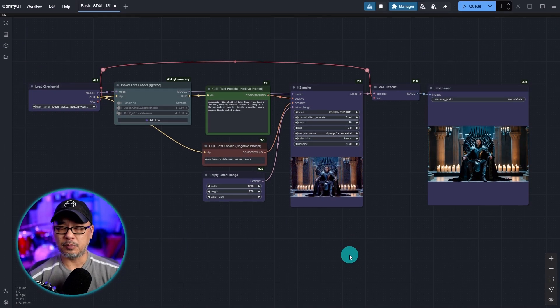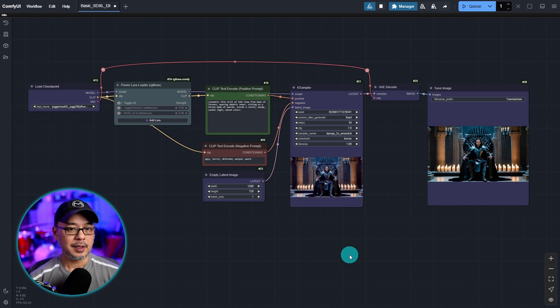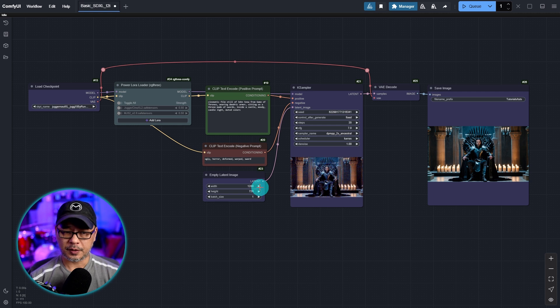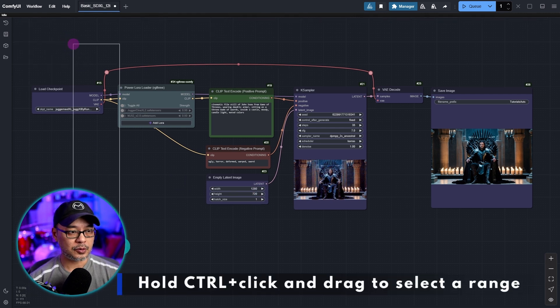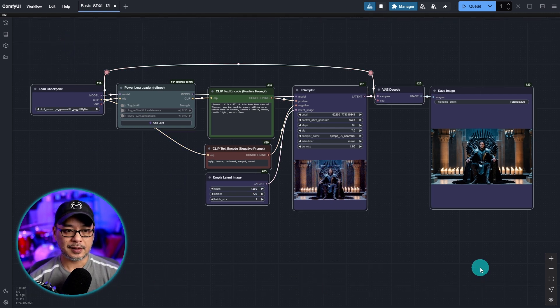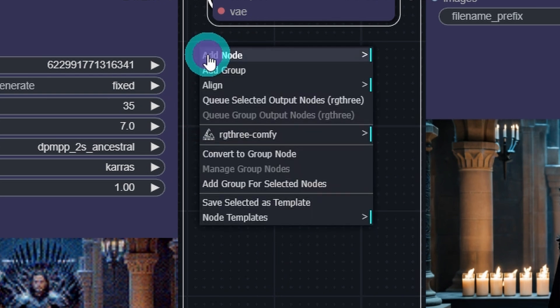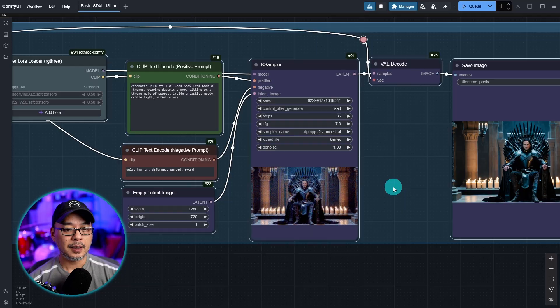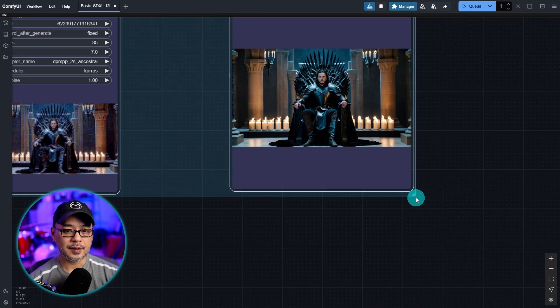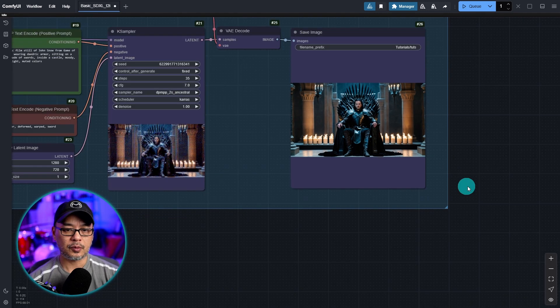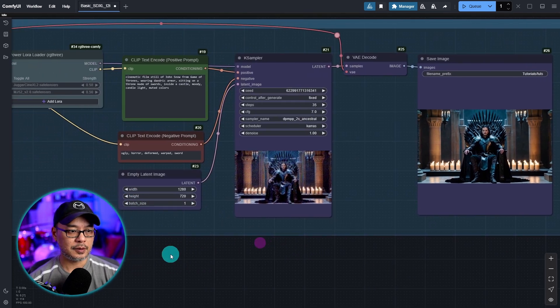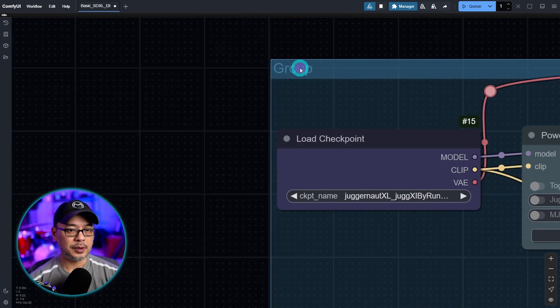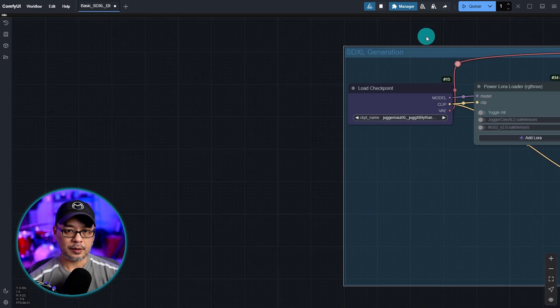All right, let's move on to image to image. Really it's not that difficult. But what I want you to do first is let's create a group. We're going to keep this basic workflow on the workspace. Go ahead and just hold ctrl, drag and select everything. Then anywhere on the workspace right click and select add group for selected nodes. It's going to create this nice little background for us. We can adjust it a little bit here with the corner, and we can move the nodes around if we wanted to. Then we're going to rename this SDXL generation. You can call it whatever you want.